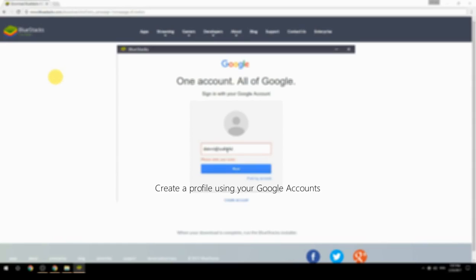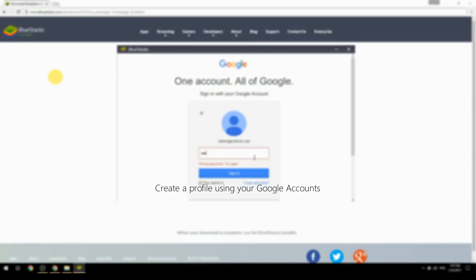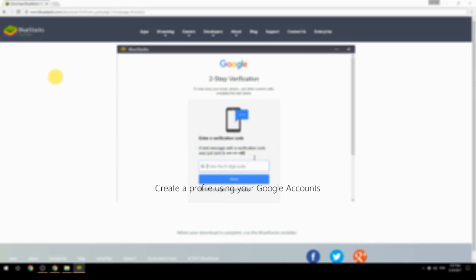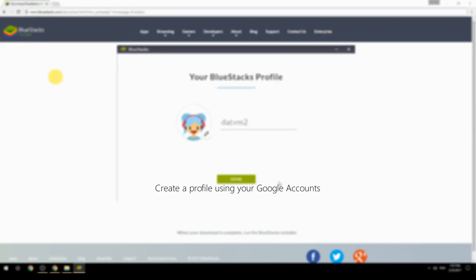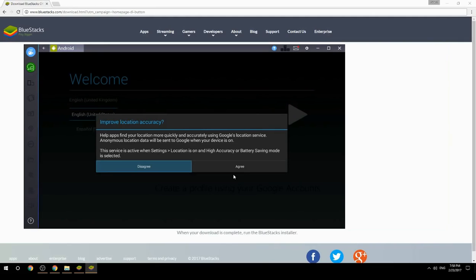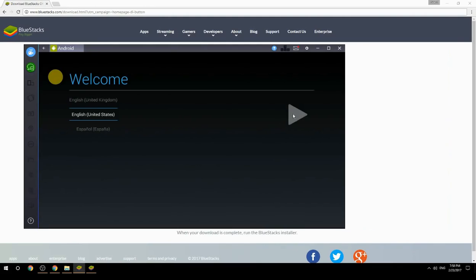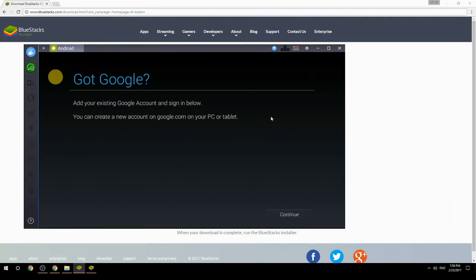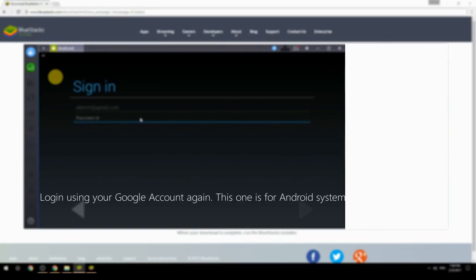Create a profile using your Google account, then log in using your Google account again — this one is for the Android system.